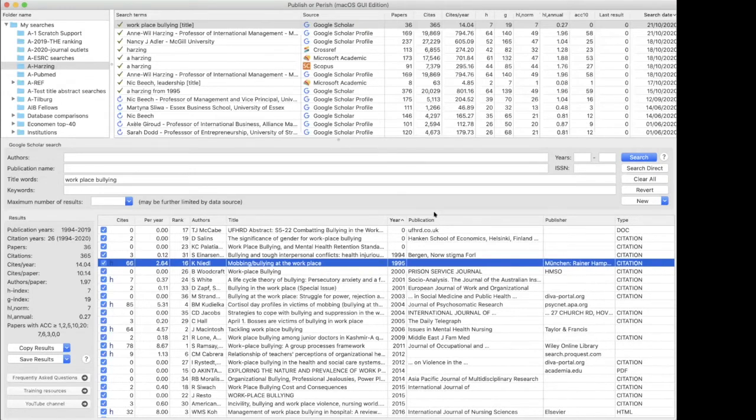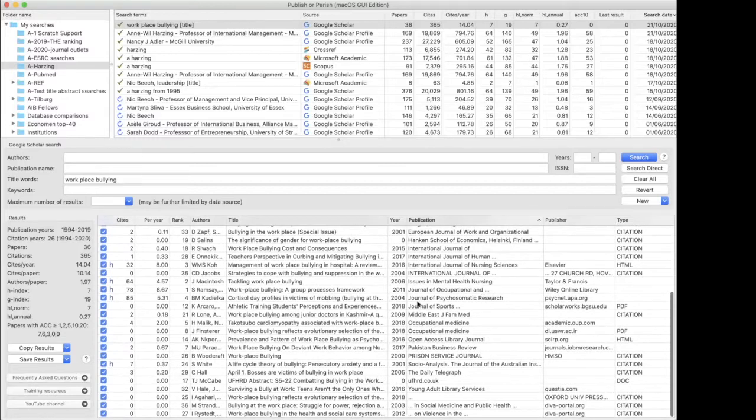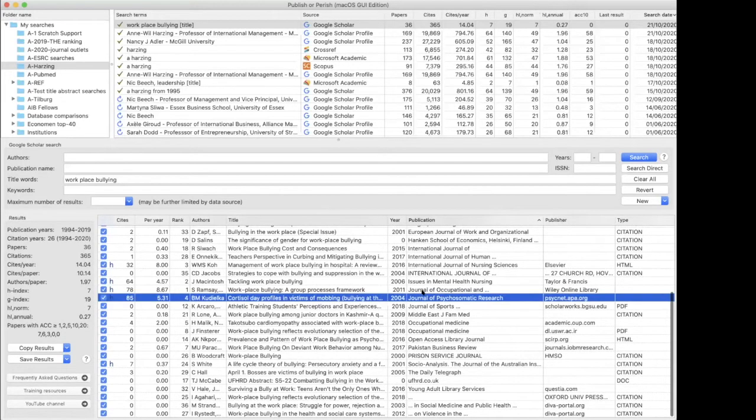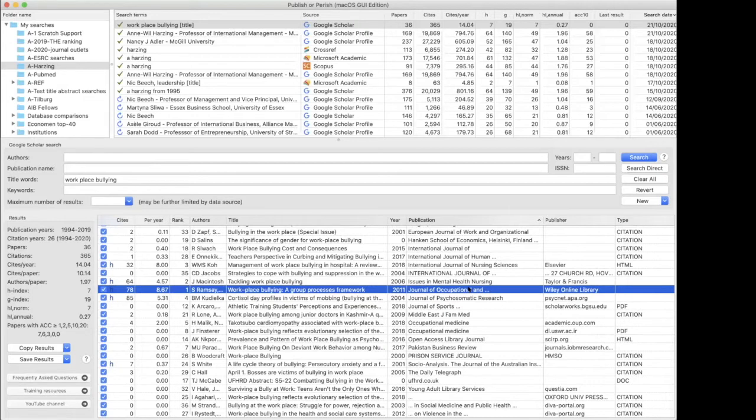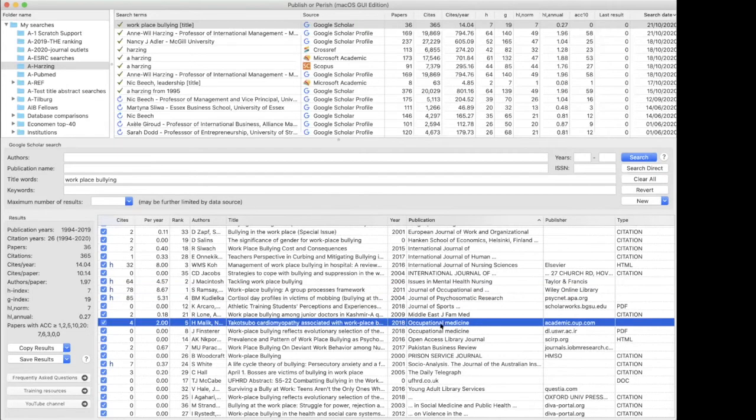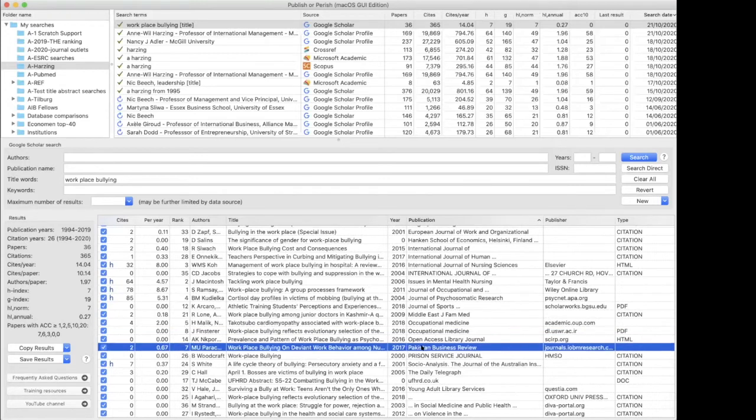And then if we sort on publication, we see that the publications in journal of occupational and the problem with Google Scholar is that it doesn't list full journal title for some journals. So you can't see the full title here. Occupational medicine. So you see that it's not just being published about in management and business, but it's also been published in medicine.